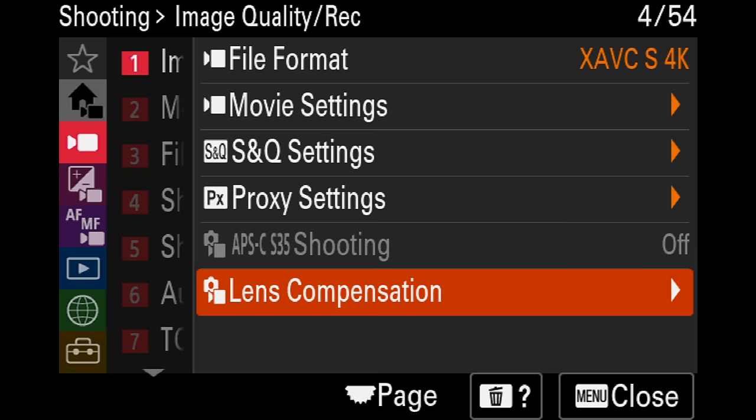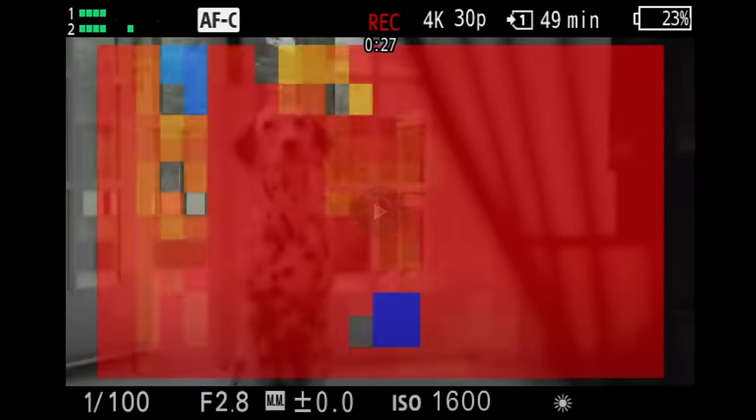Focus breathing compensation is huge — it was introduced with the a7 IV and I use it all the time on my a7 IVs when recording YouTube videos. I use lenses that breathe and just enable focus breathing compensation. The Sony a1 does not have it, for some reason. There are also new menu options, including a block menu layout.